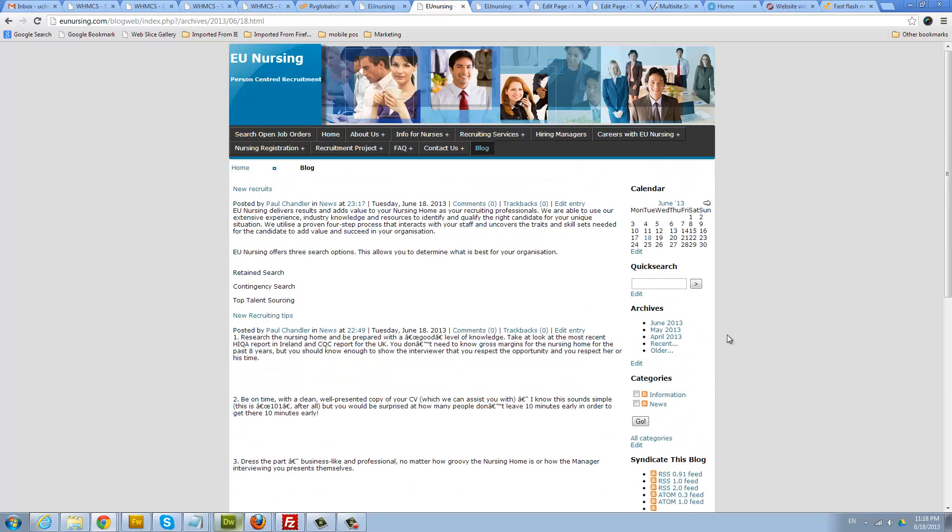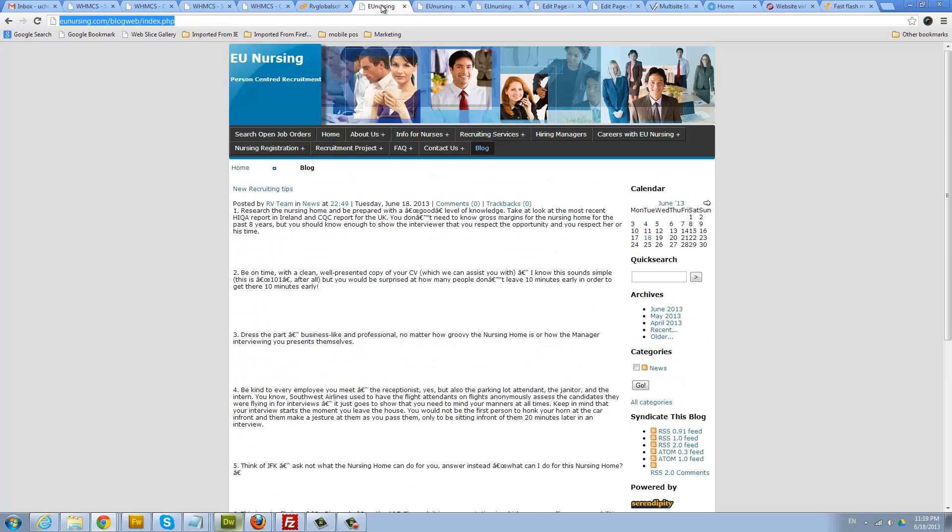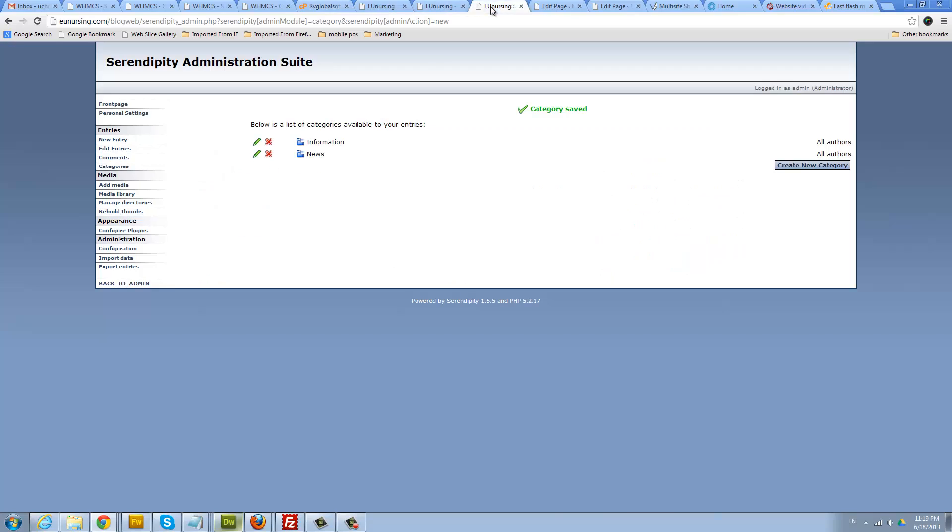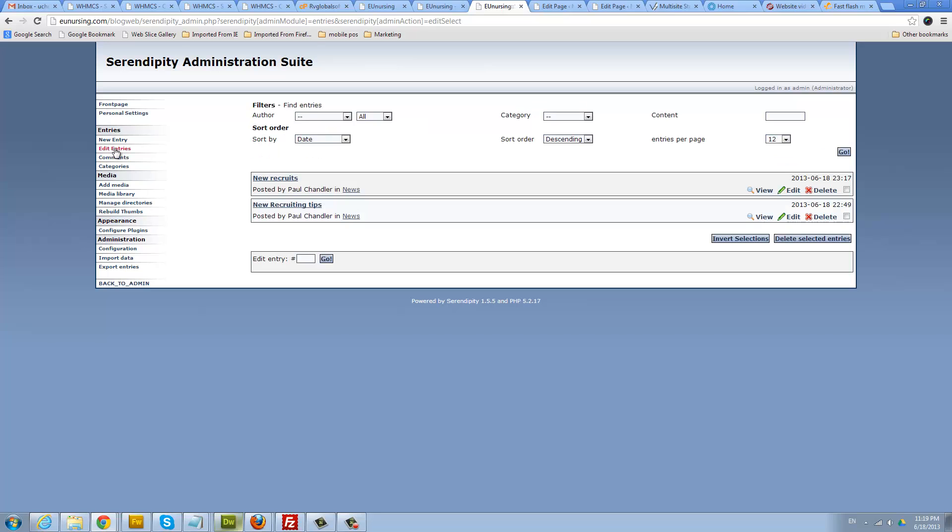Obviously when you are posting your blog, you can also make it a little nicer. You can always go back and edit your blog. You go to entries, click edit entries, and then you can click edit.